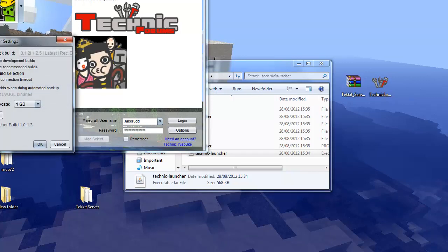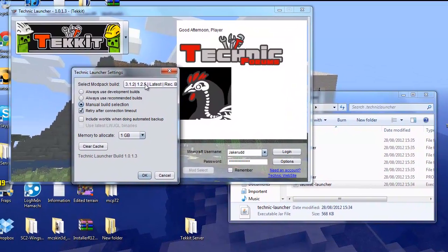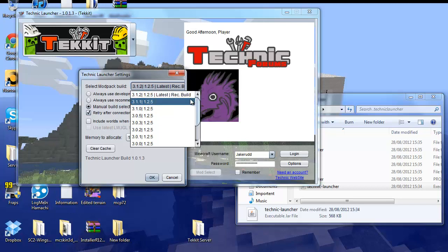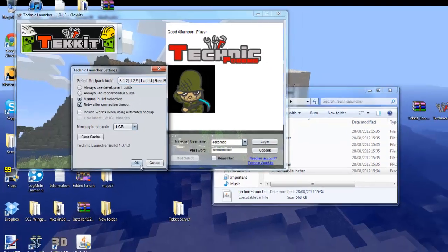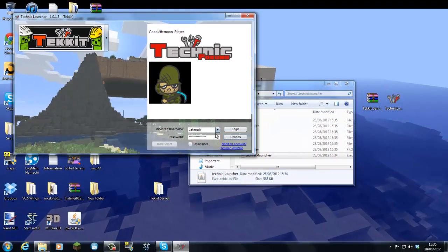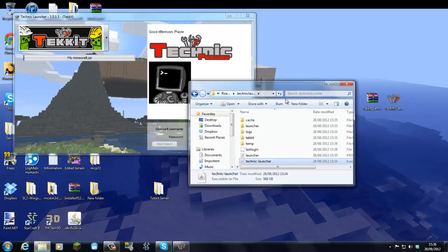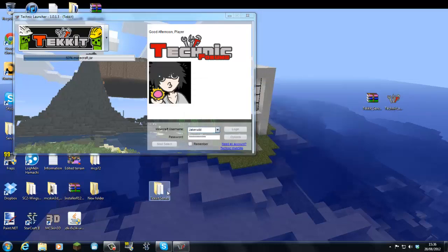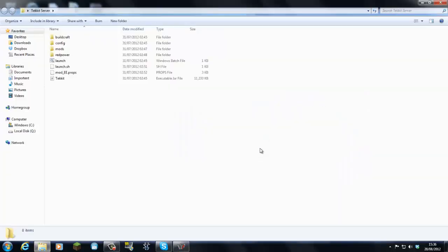And then, this is the tricky part. You're going to click on manual build selection. Actually, I think it works with the recommended build now. So I forget what I just did there. Cancel. We're going to log in. That's your Technic Launcher setup there.